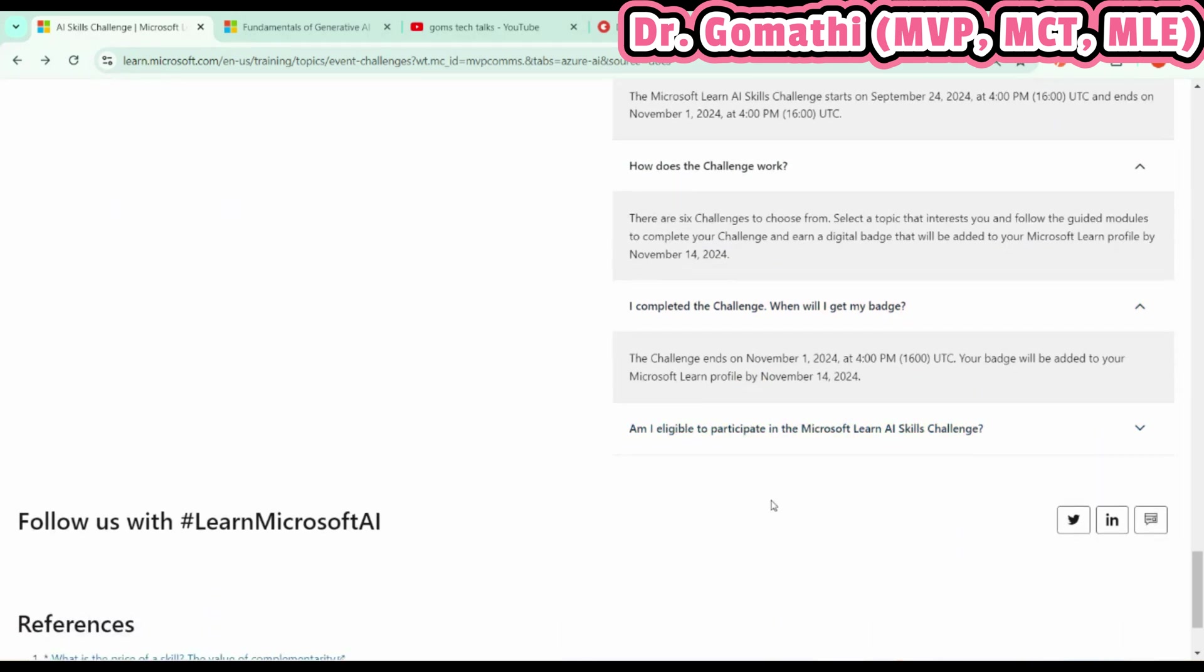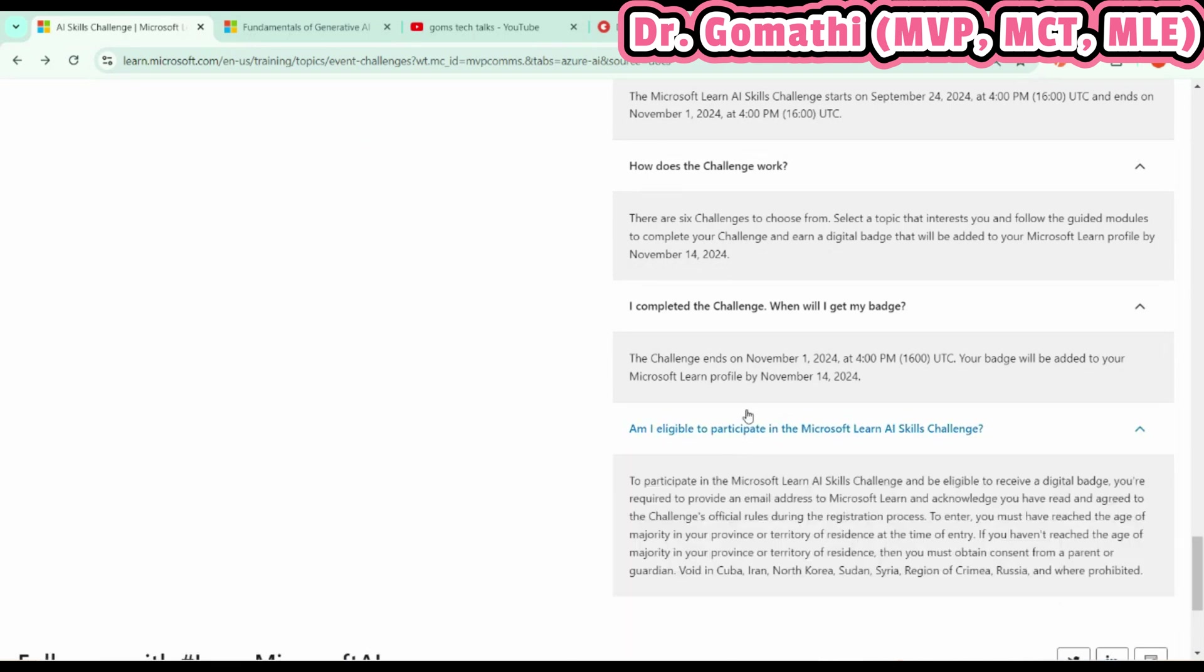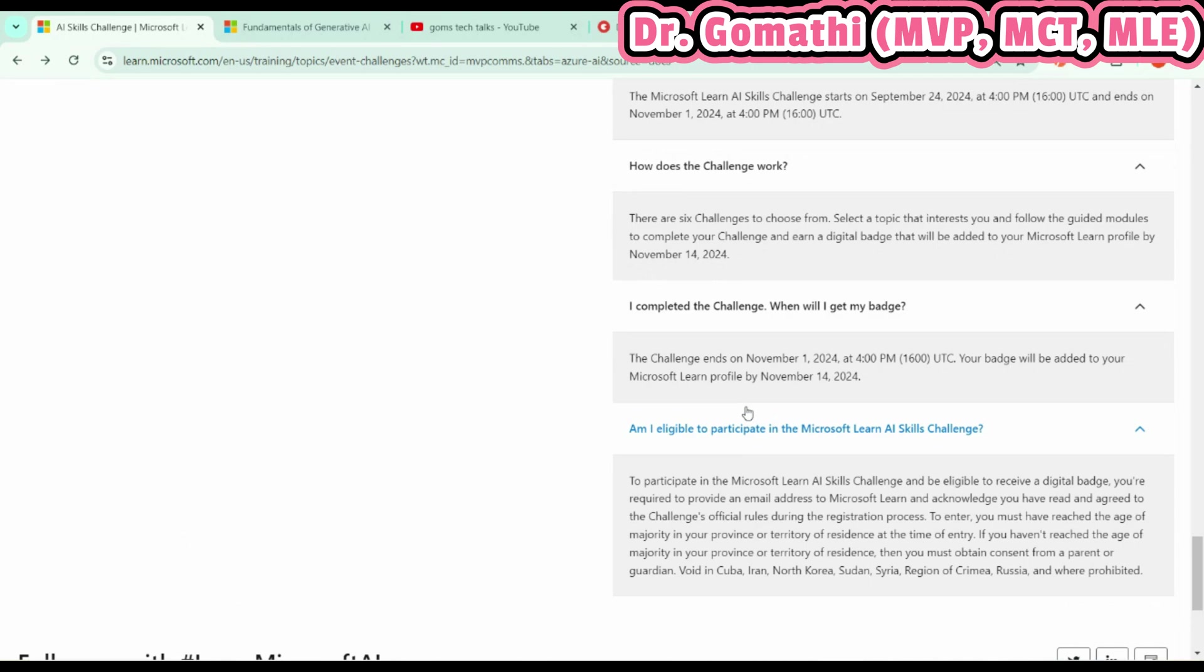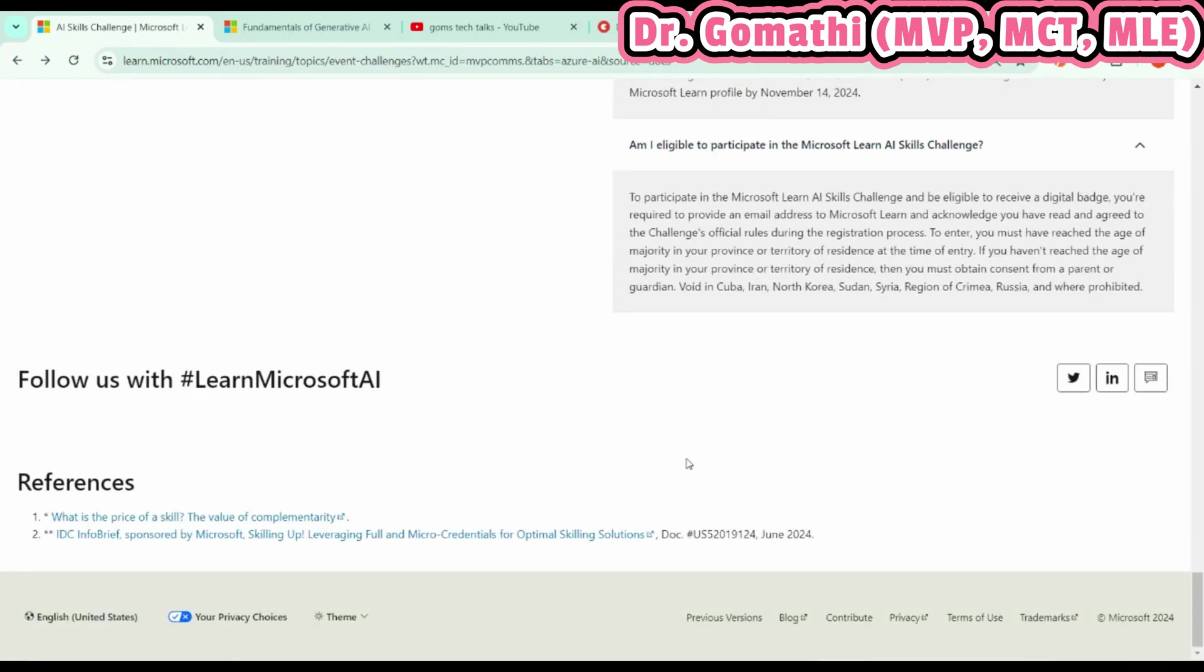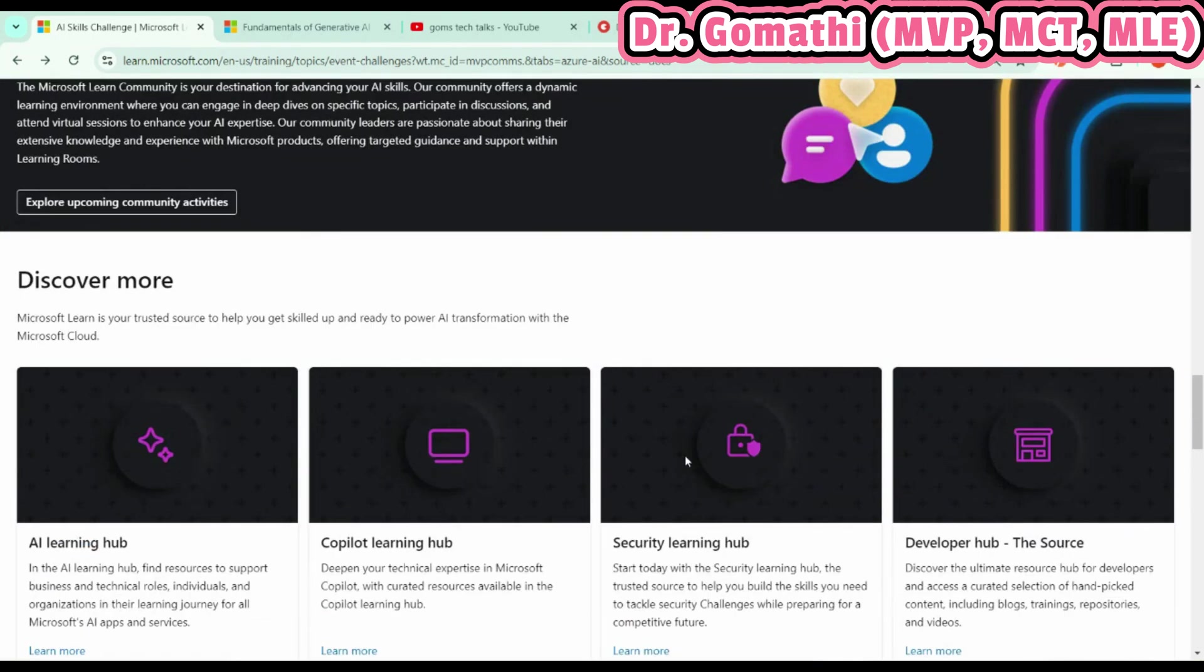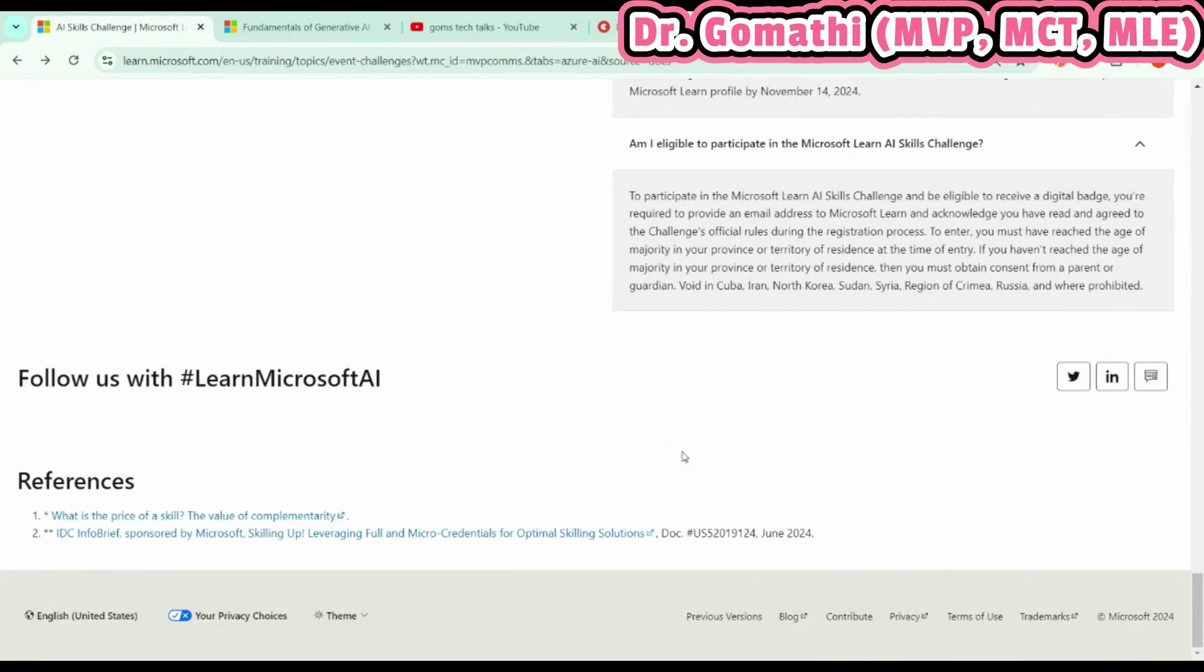Just wait—not immediately, but definitely you will get it. You are eligible for the challenge. The only thing you need is a Microsoft Learn account, and you should read and acknowledge the NDA or the conditions provided while you're creating a Learn account.